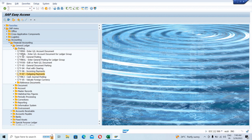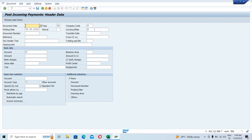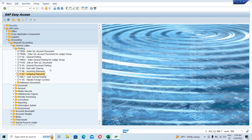Let's say I went to FB50 through the menu path, but if I simply type F-06 for incoming payment here in the command box and hit enter, you can see I land up to that page. So basically you need to know the T-codes. If you know the T-codes, you can simply type the T-code in this command box and you would land up to that page.